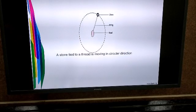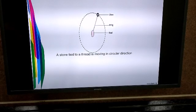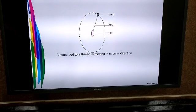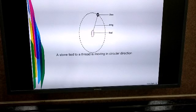In this case, as the stone is moving with constant speed but changing direction, there is a change in velocity, and therefore the stone gets accelerated.